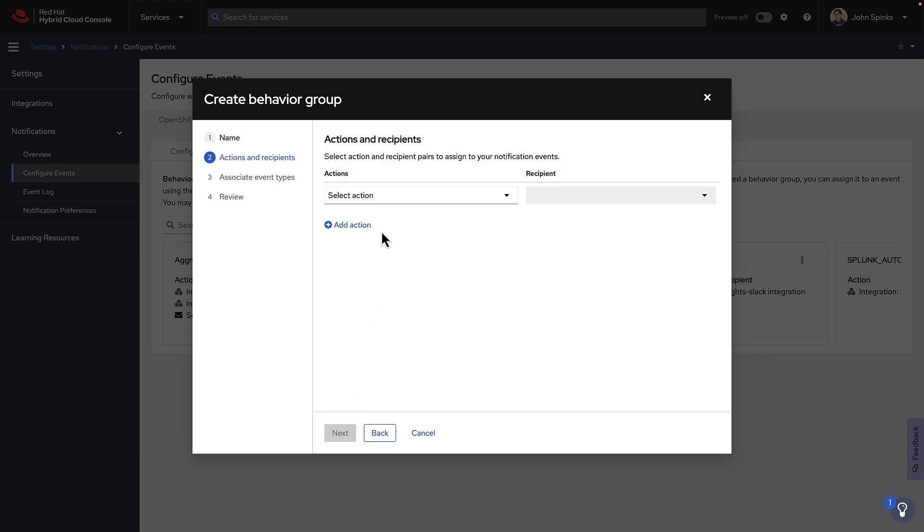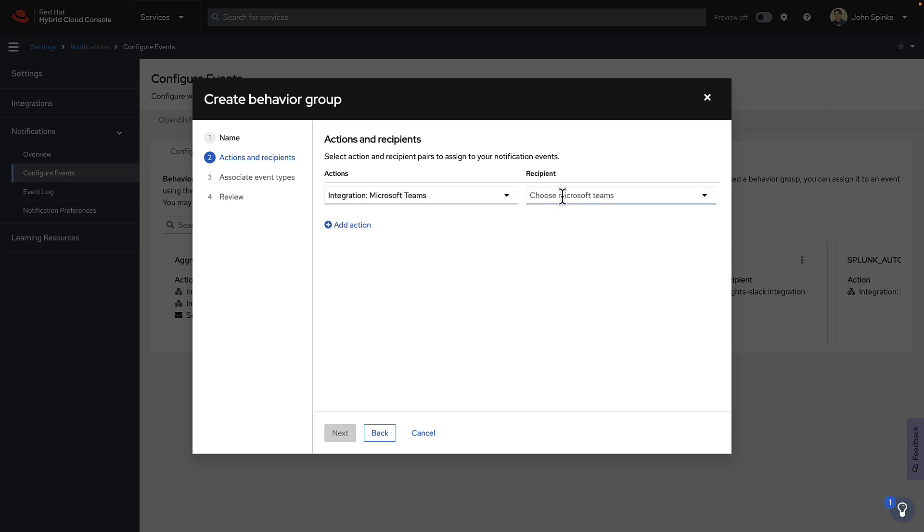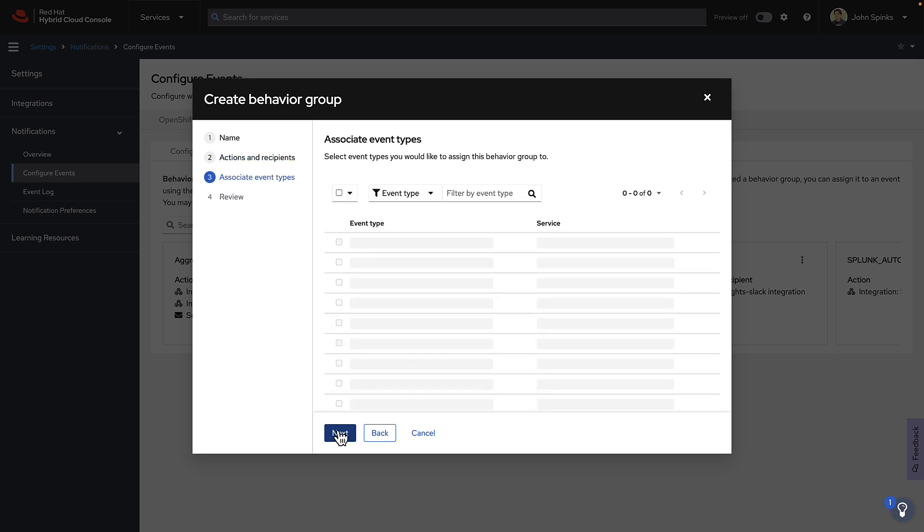Click Next. And we're going to select the action, Integration, Microsoft Teams. And our recipient is the MS Teams integration we just created. We can add additional actions, but for now, to keep it simple, we'll just click Next.